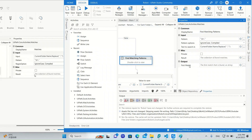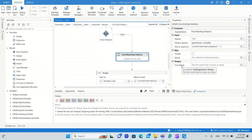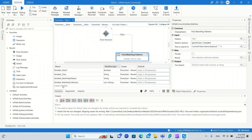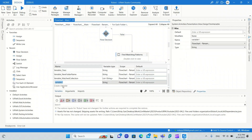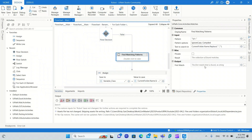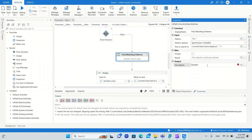We can now move on to the Output First Match property. Unlike the Matches activity, First Match here is going to store the result that matches with the pattern in a string variable. In the Matches activity, it was stored in a collection, but here it is stored directly as a string. So we need to create a new variable of type string. Let us create a variable called variableMatchedItPattern of type string. And because we no longer store the result in a collection, we can delete the variableMatchedItCollection.